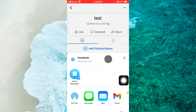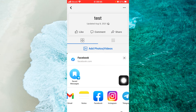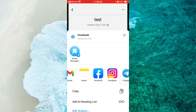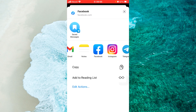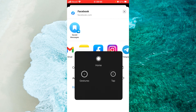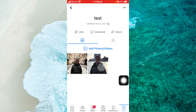You can swipe from right to left and select any app. Then swipe from bottom to top and you will see the option Copy. Just tap Copy and we copy the link to an album on Facebook.